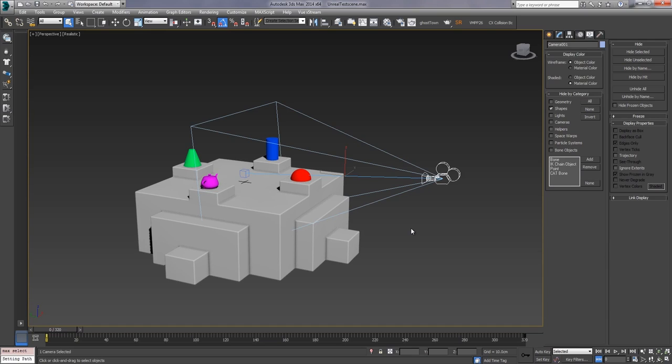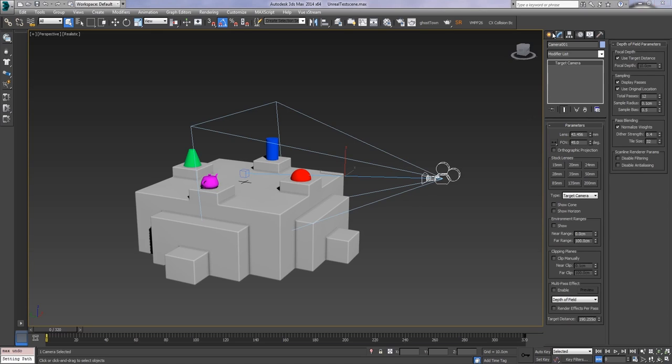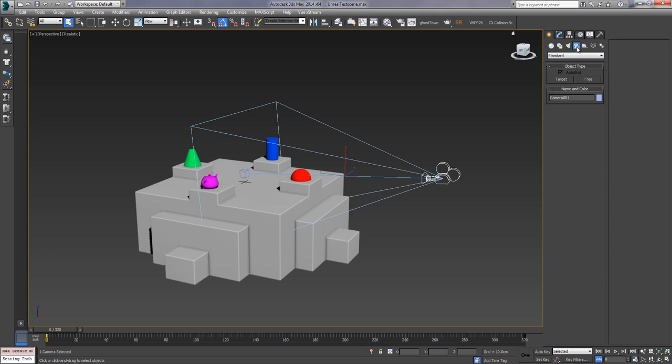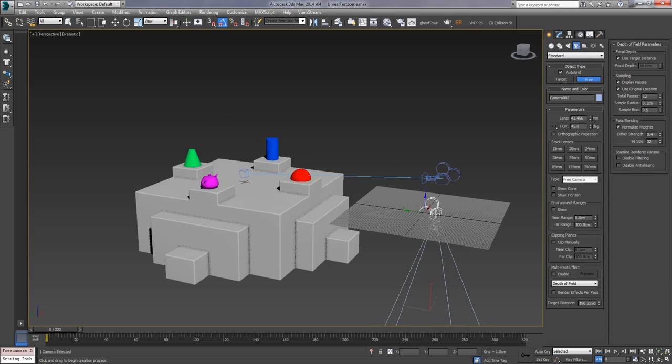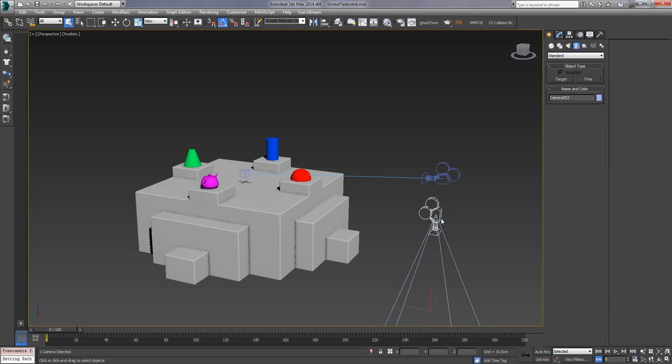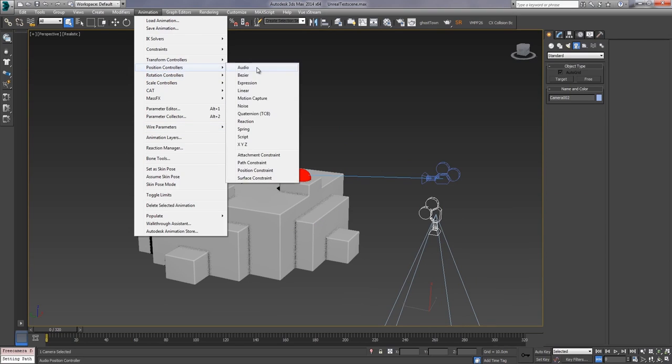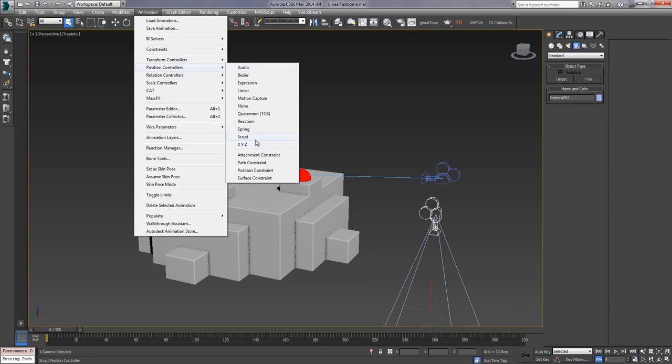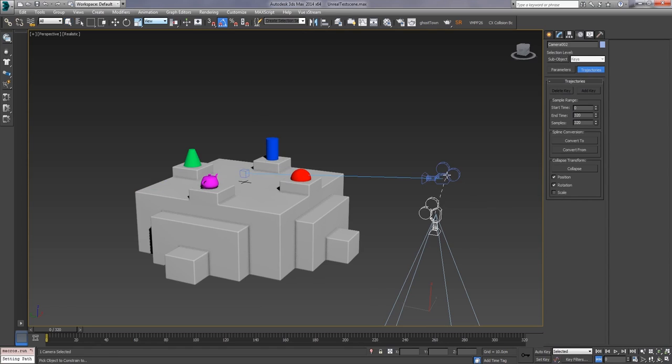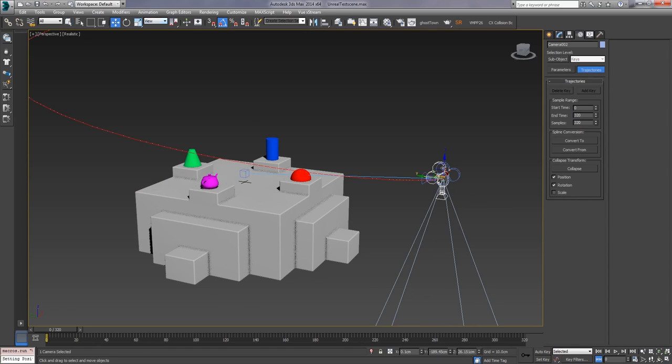The first thing I'll do, because this is a target camera and Unreal doesn't necessarily support target cameras, even though it worked on our last export, part of the process we're going to do here we need to use a free camera. So I'm going to throw a free one in there and the first thing I'm going to do is set up some constraints. So I want to go to animation, position controllers, and choose position constraint, and then just click on my original camera. And that's actually going to create not a hierarchical parent-child relationship but an actual constraint. So it's going to say every frame make your position the same as this other object, which is handy.